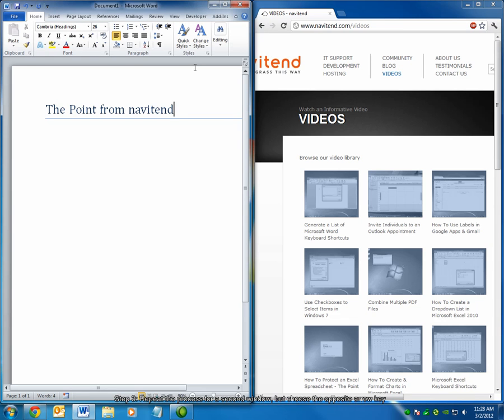You can see that the windows have been configured to take up exactly half of the available screen space, and now I can do things over here while still seeing what's going on on the right side.